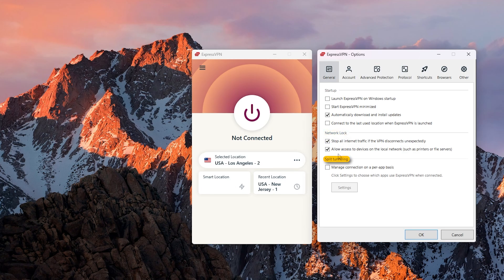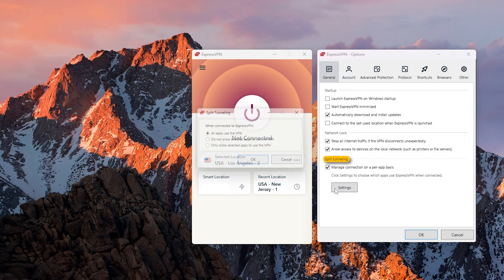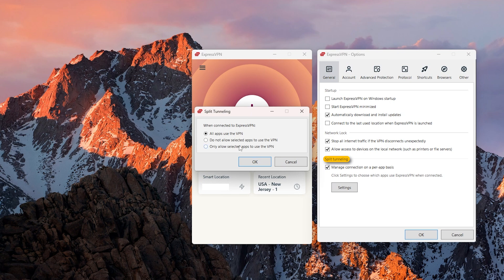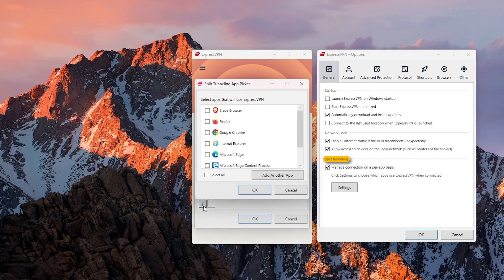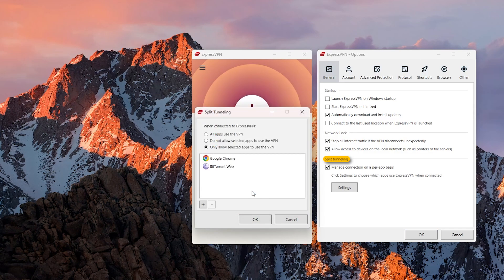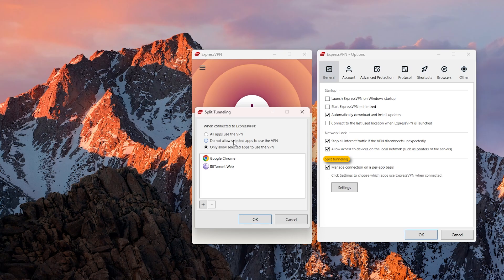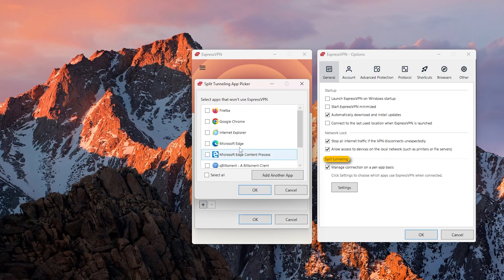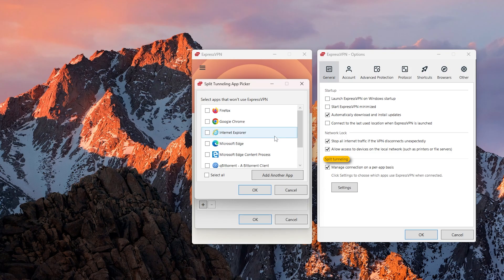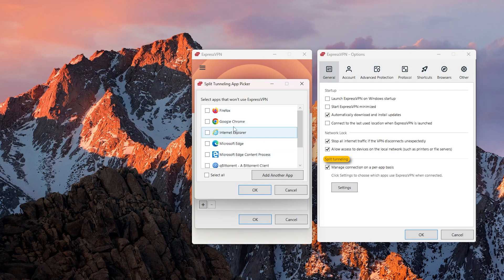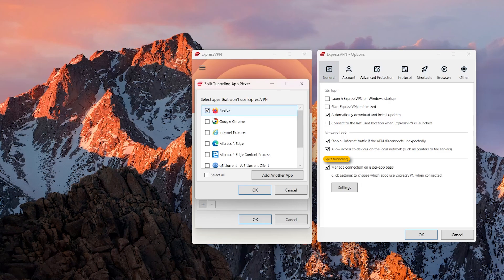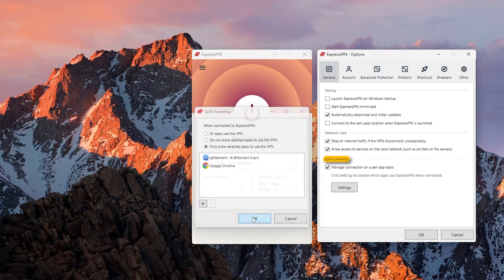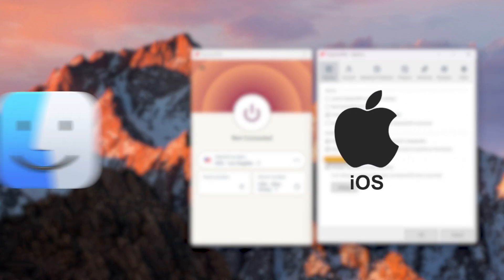That's basically what a kill switch does. Now split tunneling allows you to choose which applications are routed via the VPN and which are not. So let's say that you only want your Google Chrome to use the VPN in China while everything else is still left on the Chinese network. You can also select specific applications to not use the VPN while the rest use the VPN. For example, let's say there's a specific application that needs a Chinese IP address for it to work, then you can kind of exclude that app using split tunneling.